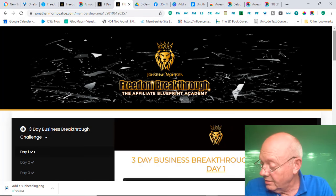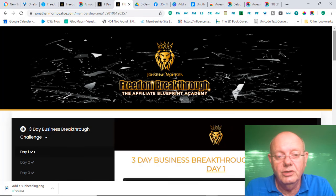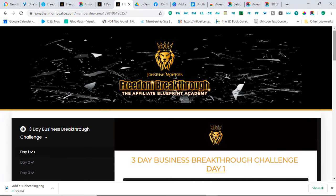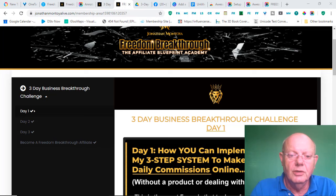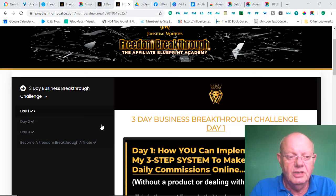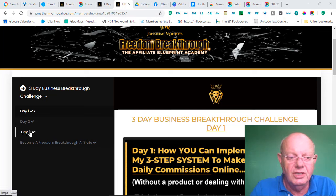So, having said that, if you do decide to join the 3-Day Breakthrough Challenge, this is the page you'll get to. And as you can see, it's clearly broken down here into the 3 days.